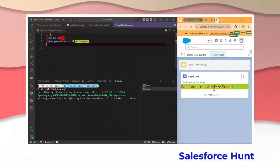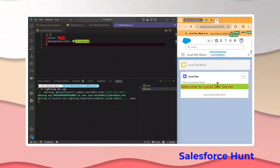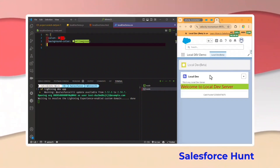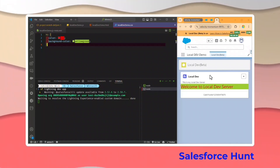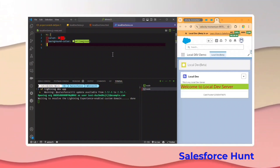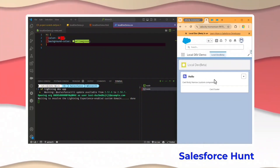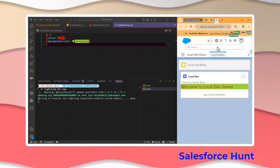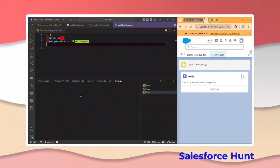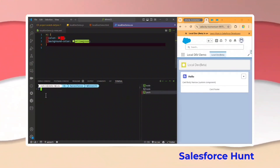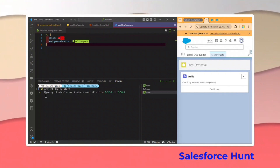Let me change the background color to yellow or green — save this and immediately you can see the changes automatically reflect in this environment. But remember: all these changes are local preview only. They are not reflected in your actual org. If you need your changes to come into the actual org, you have to deploy them, because local dev has these changes but the actual org does not.